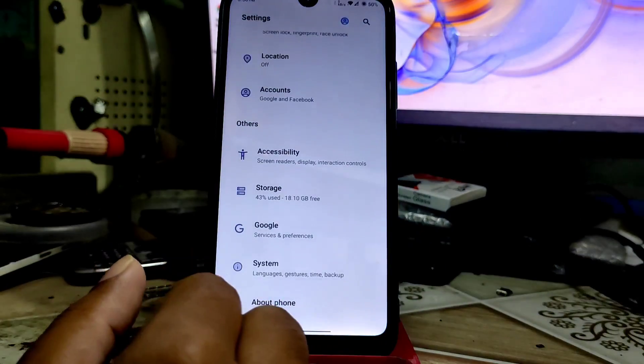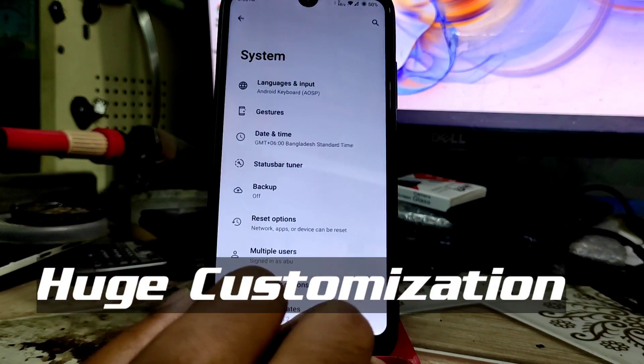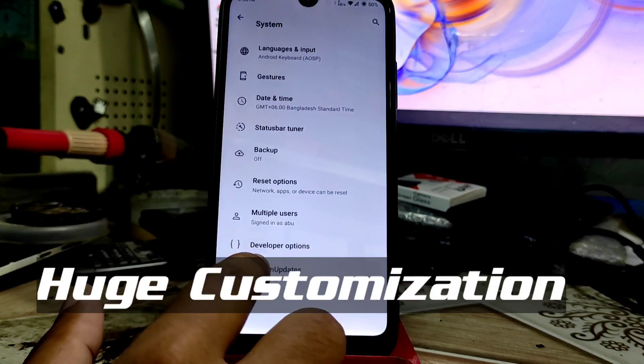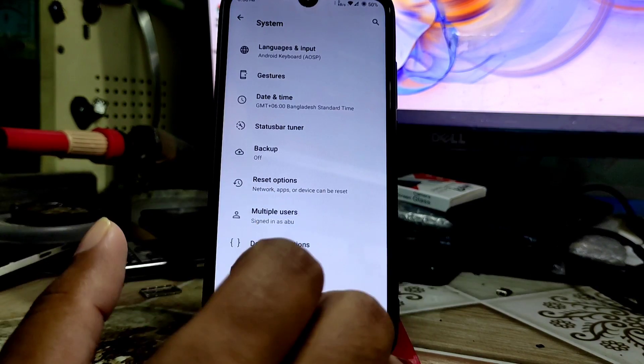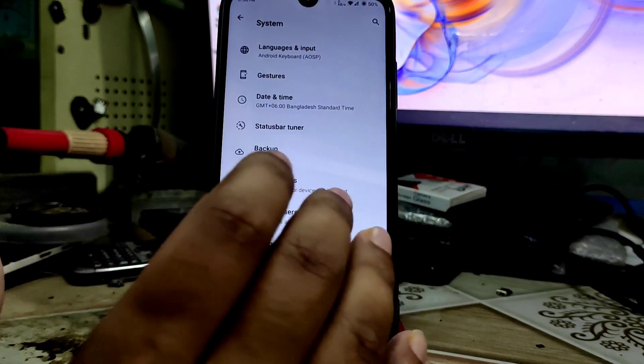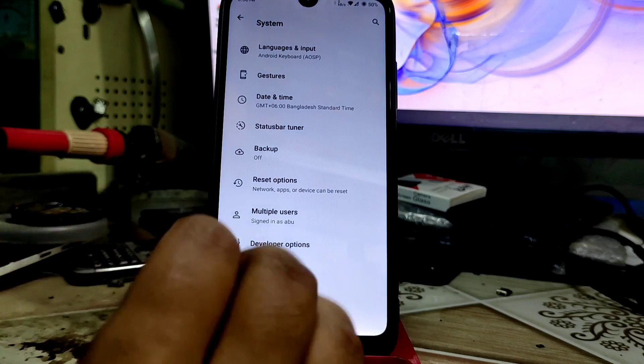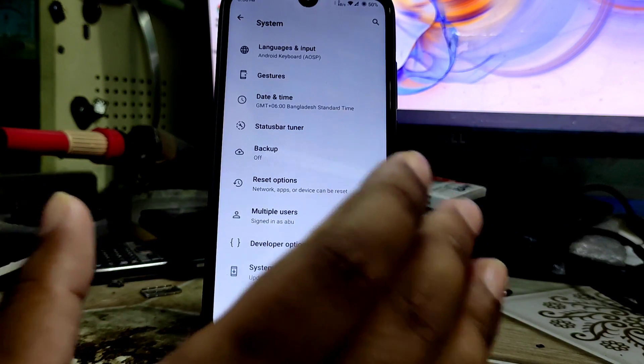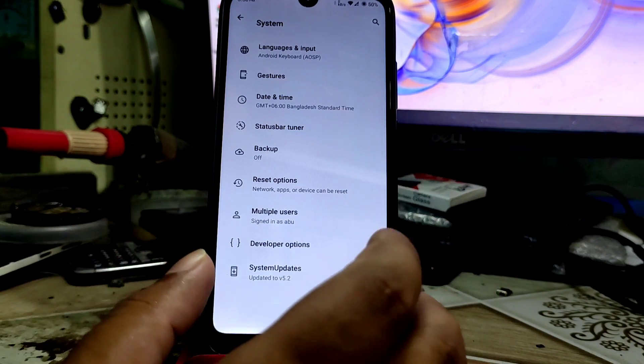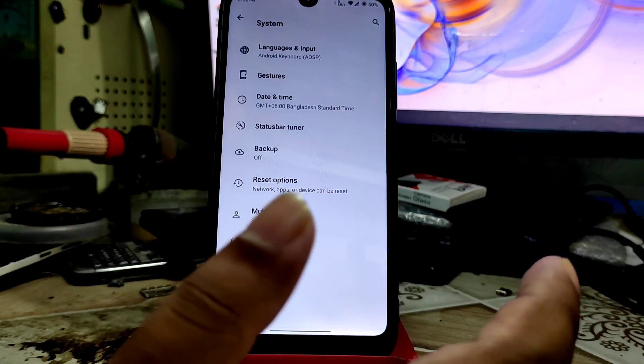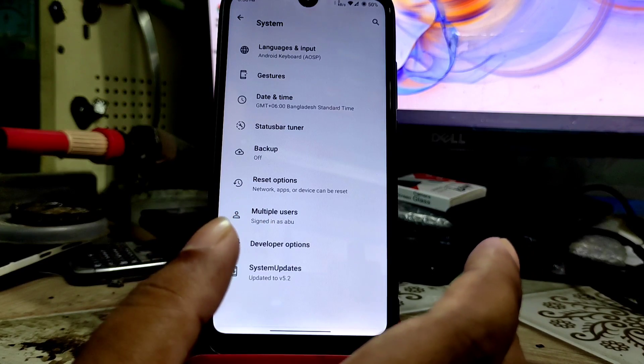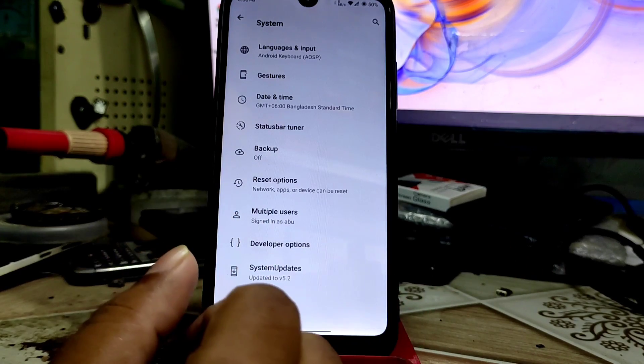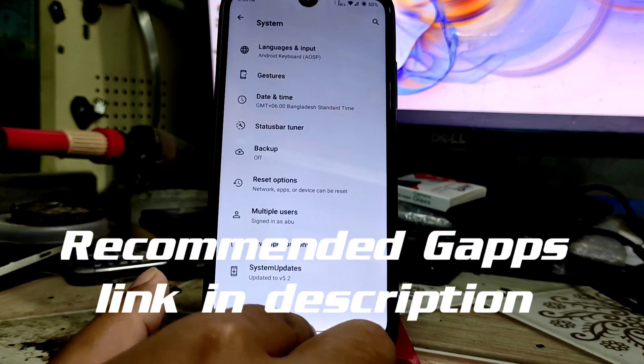Now let me show you the systems. Here is the gestures. This is a vanilla build, not a GAPPS build, so you need to download the Google Play Store from anywhere. My recommendation will be the second one, BiTGApps and OpenGApps. I will drop the link in the description as well.